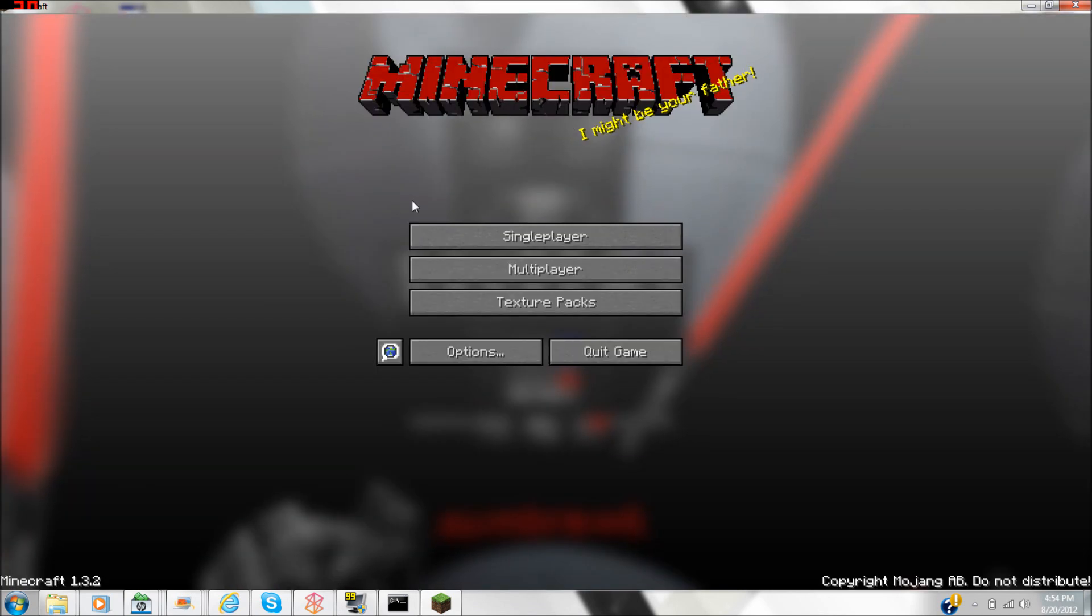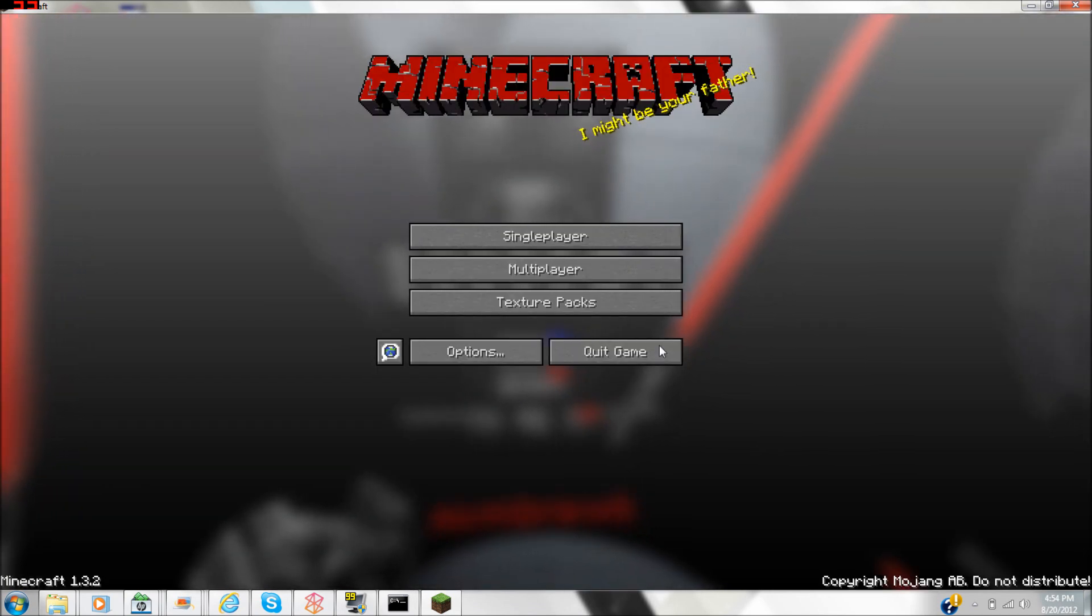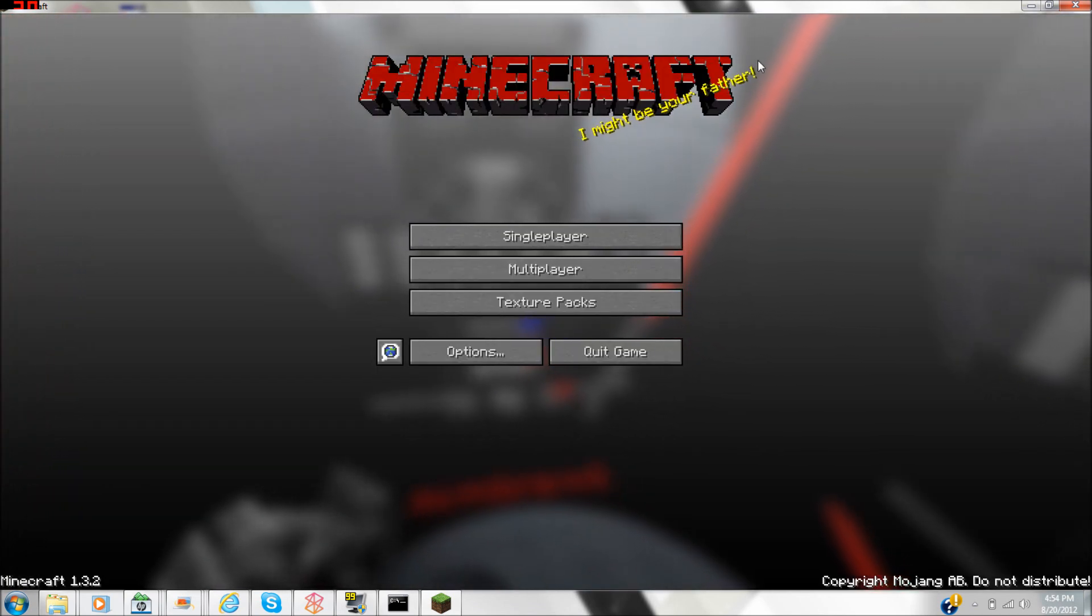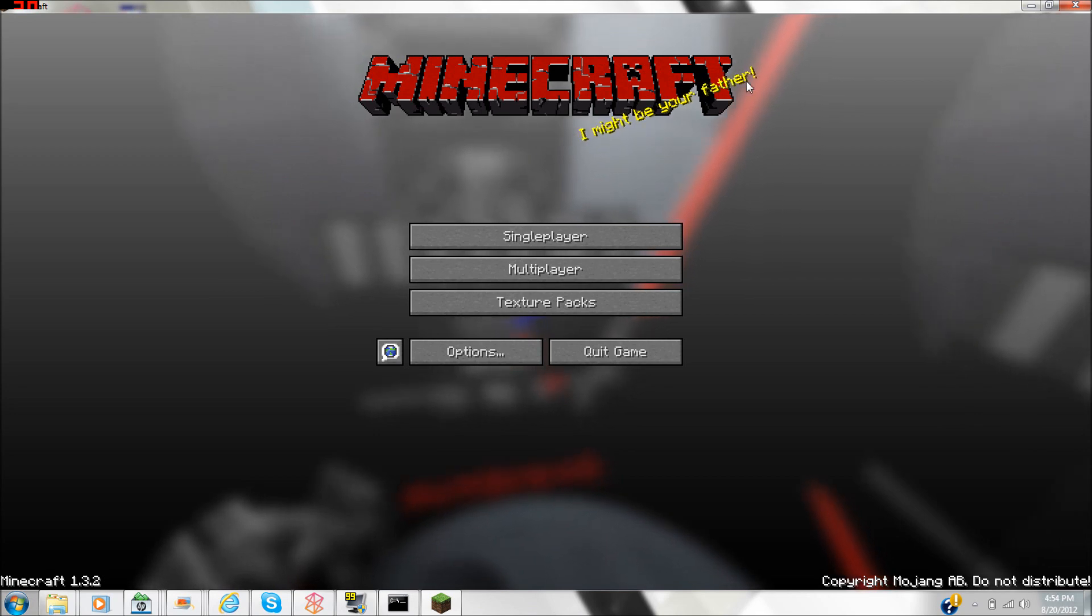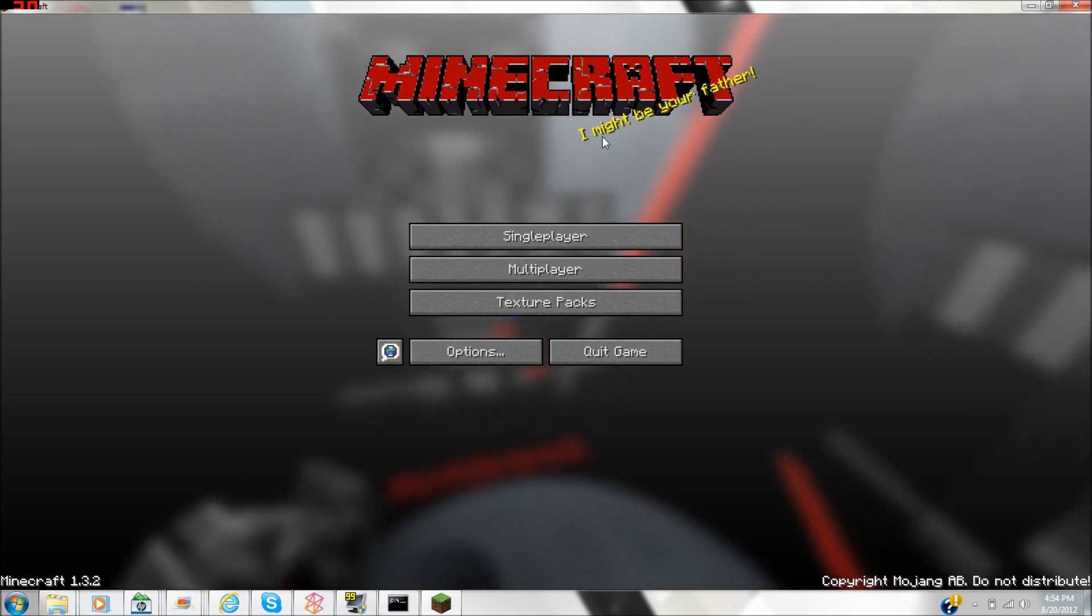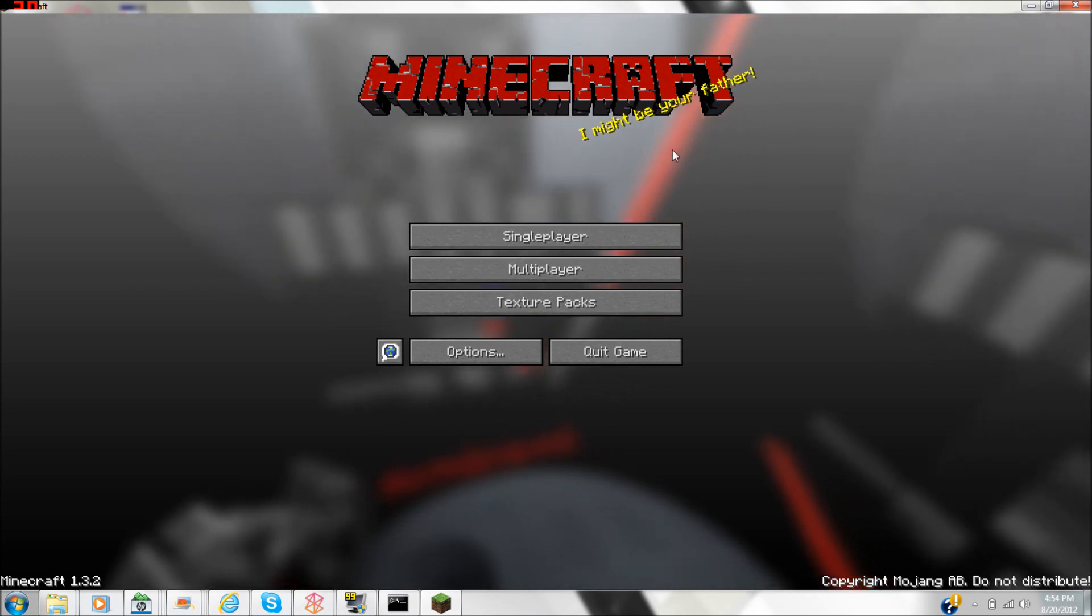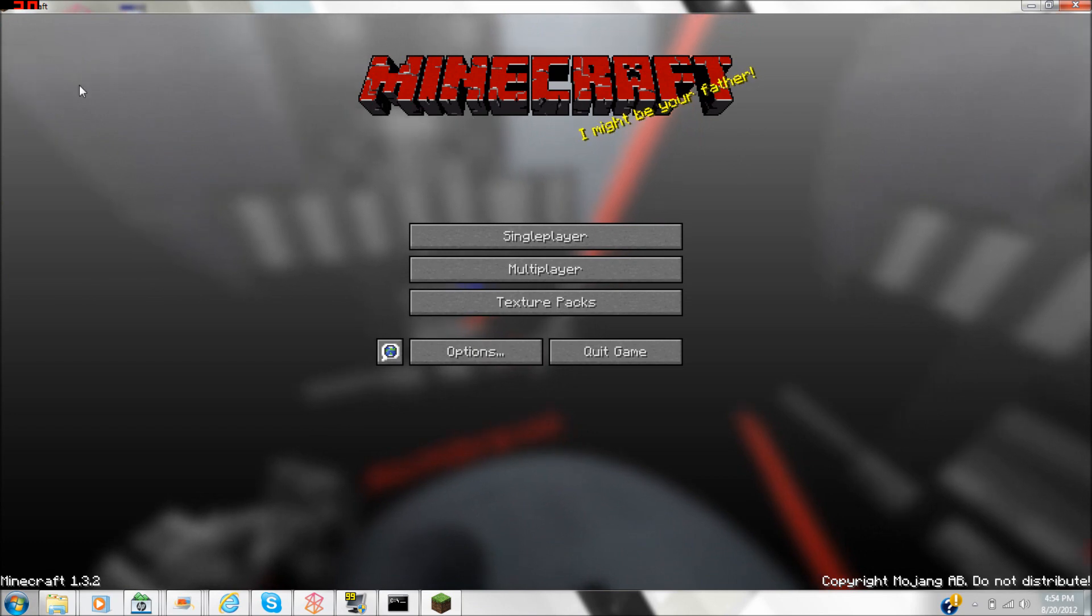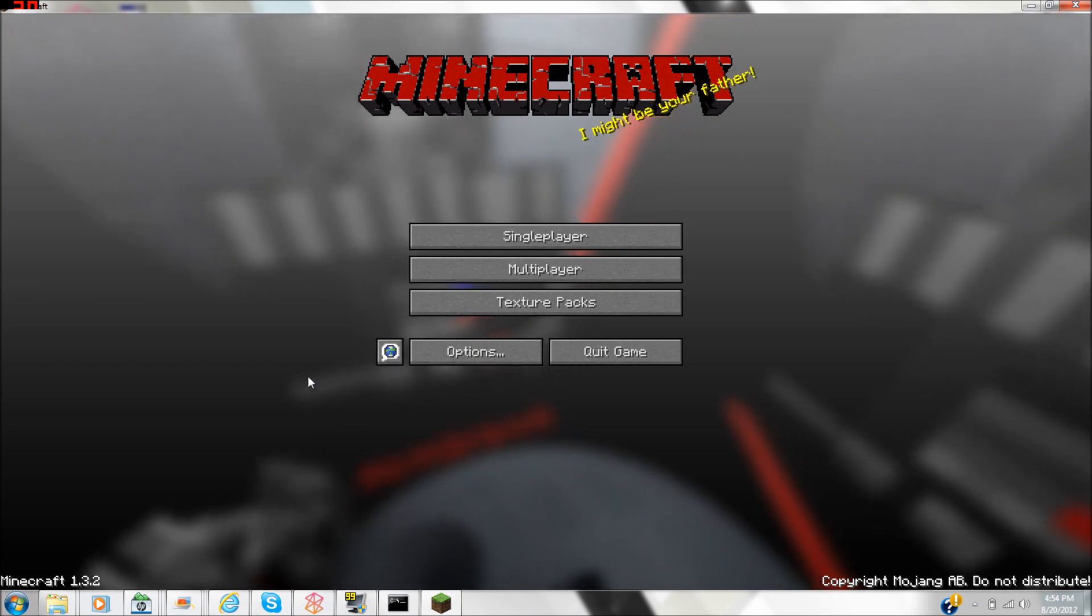As you can see, I changed Minecraft. These are called splashes right here, I changed that. And as you can tell in the background, it's my picture.